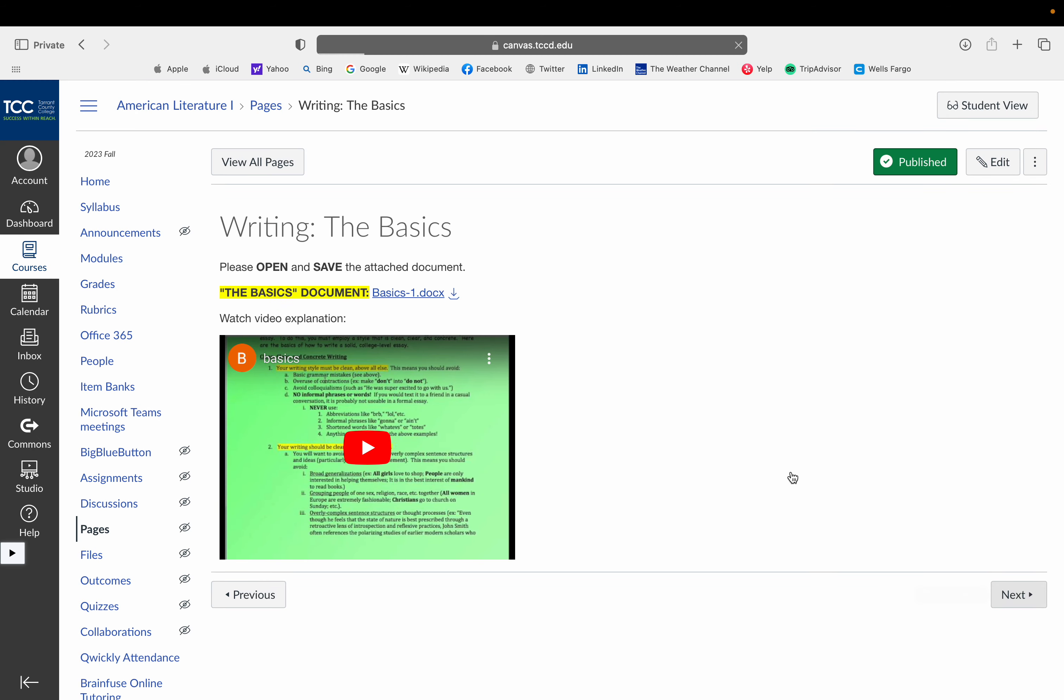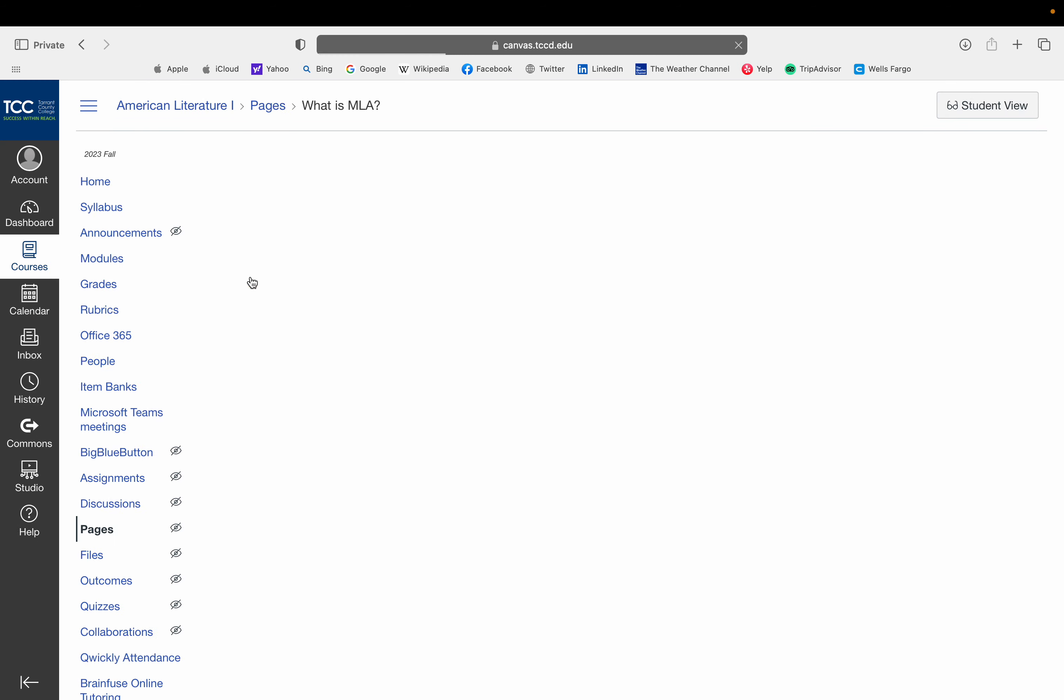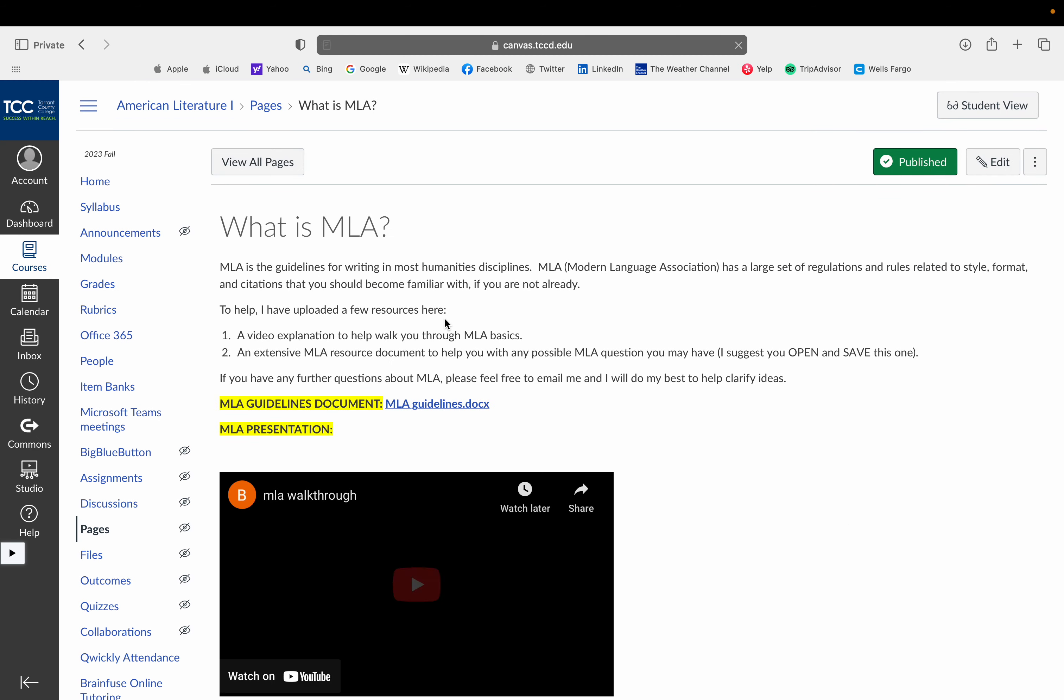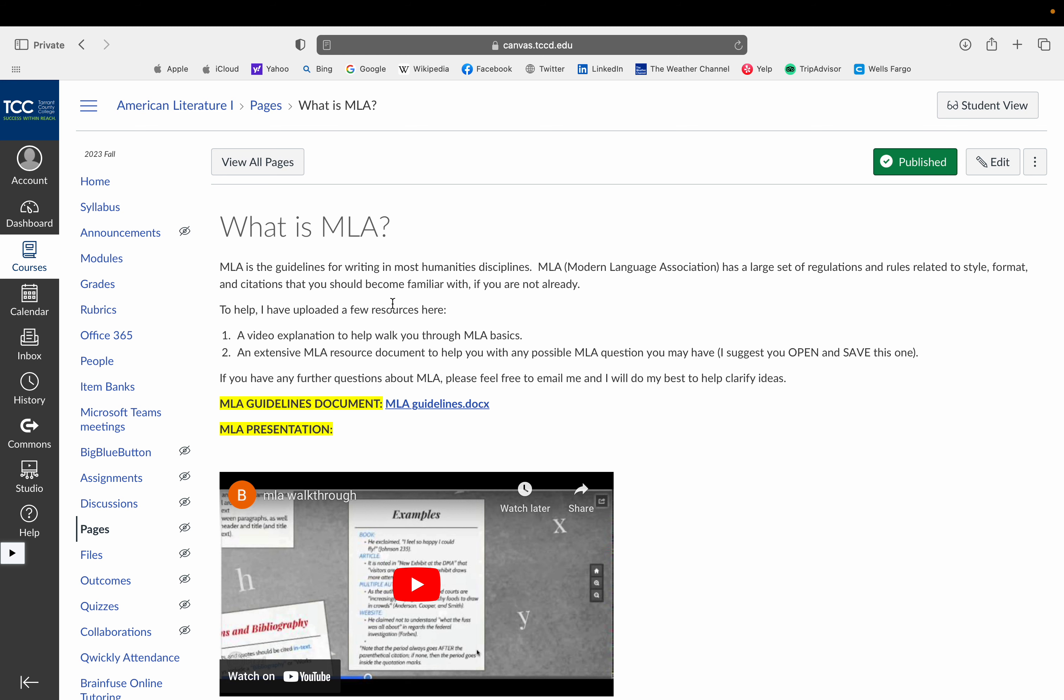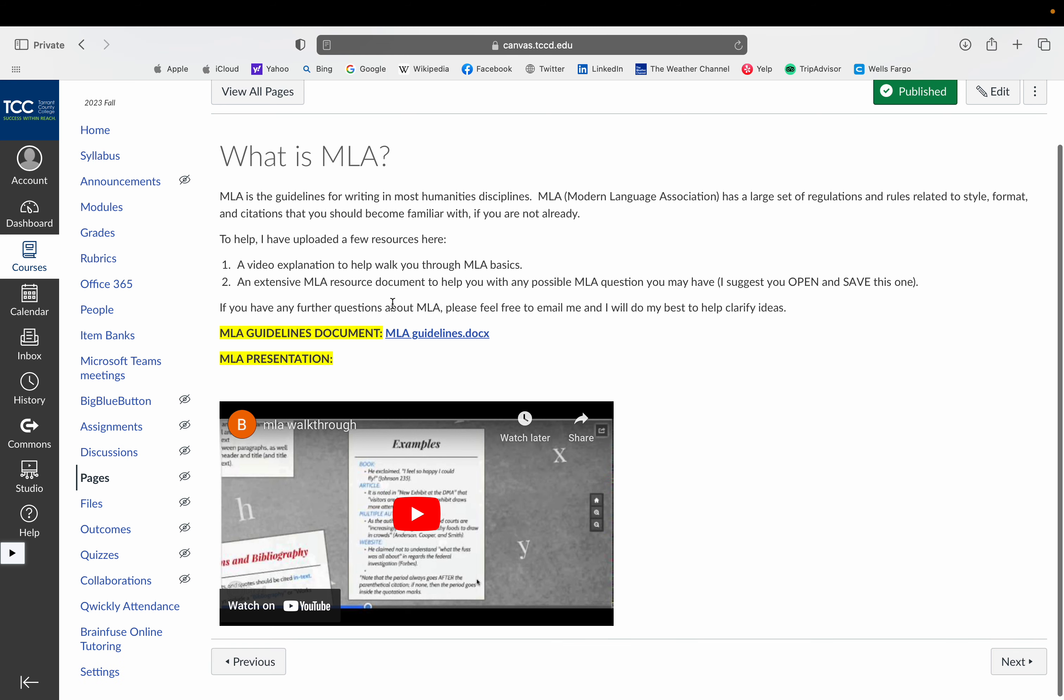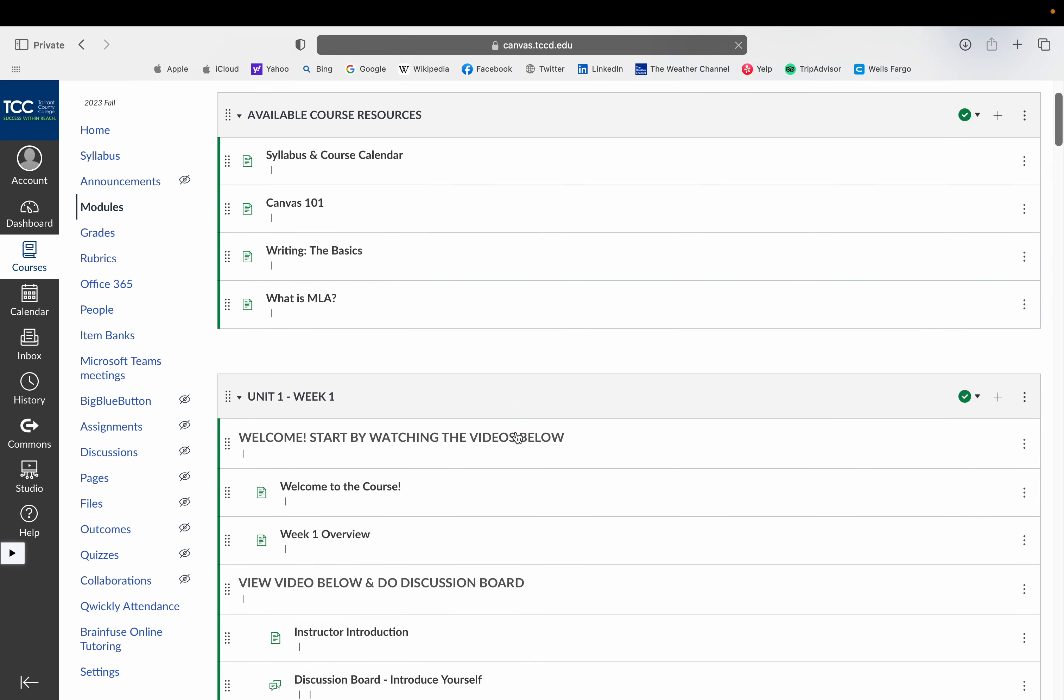And then you can also see the next resource that I have for you guys is an explanation of MLA, which is the research methodology that you'll be writing in here. So there is a guidelines document and a video walkthrough as well. So that is there for you.